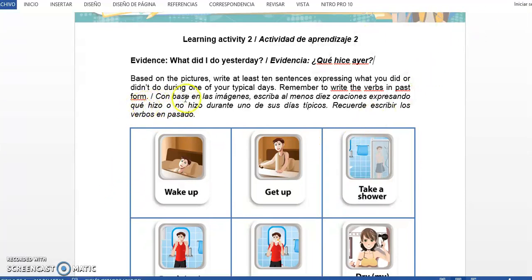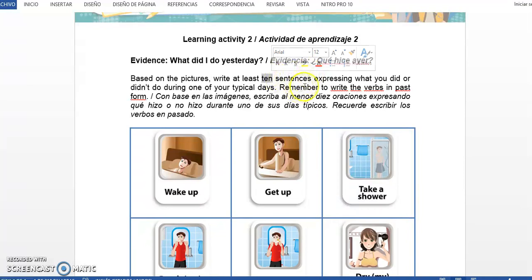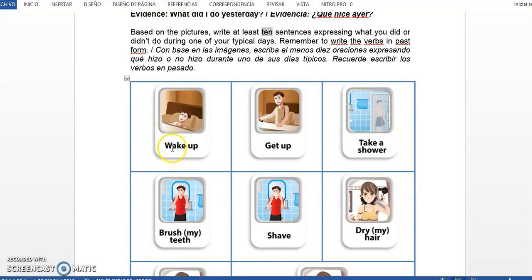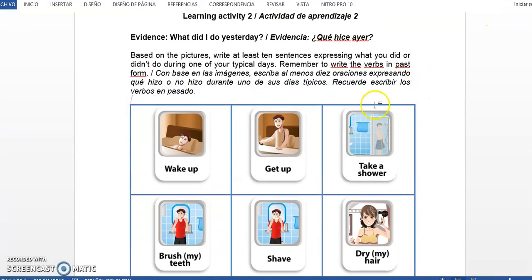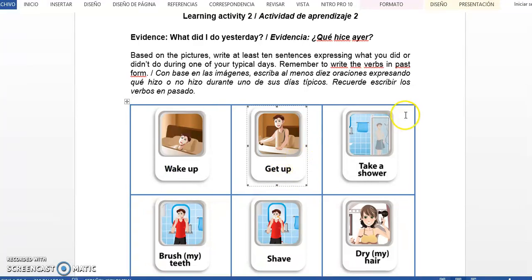Tienen que decir qué hicieron o qué no hicieron durante uno de sus días normales. Un día normal no tiene que ser un día real; pueden inventar una rutina donde utilicen mínimo de 5 a 10 oraciones. Entre más escriban, mejor para ustedes. Aquí están todos los verbos que ustedes deben utilizar; están en infinitivo. Tienen que estudiar la parte del pasado porque deben escribir las oraciones en pasado. Si no utilizan el past tense, estará mal lo que hagan.